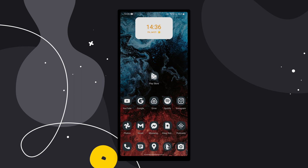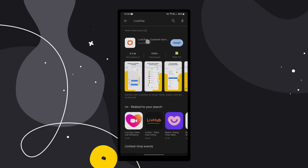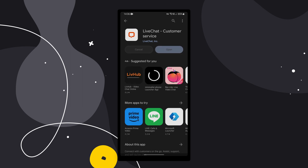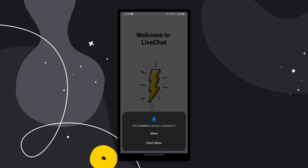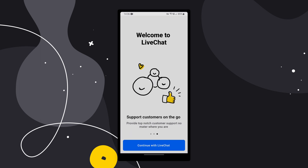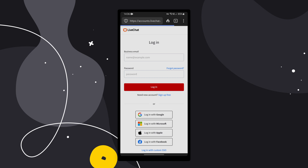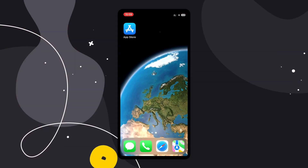Here's how you can download it — let's start with Android. Open up the Google Play Store and type in 'Live Chat.' Click on 'Live Chat Customer Service,' then click Install and then Open. For notifications, choose Allow. Then click 'Continue with Live Chat' and sign in through the browser tab that opens up. That's it — the Live Chat app is installed on your Android device.